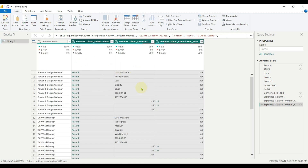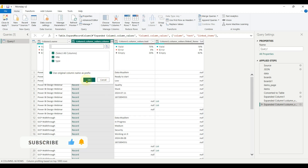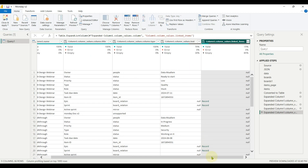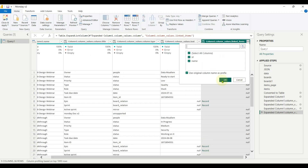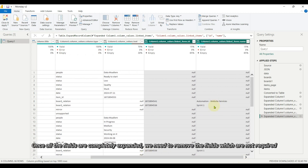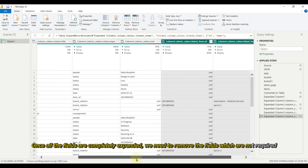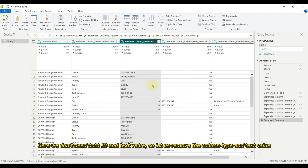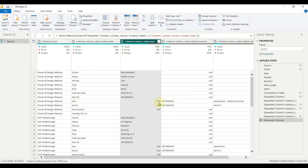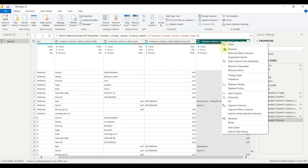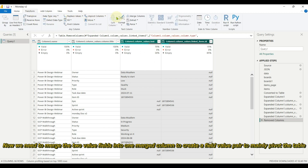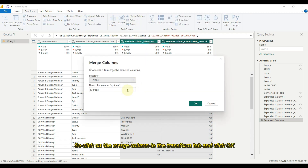Don't forget to click on the load more option — if not selected, we will miss the fields inside it. Continue expanding. Once all the fields are completely expanded, we need to remove the fields which are not required. Here we don't need both ID and text value, so let us remove the column type and text value. Now we need to merge the two value fields into one merged column to create a field-value pair to pivot the table. Click on the merge column in the transform tab and click OK.